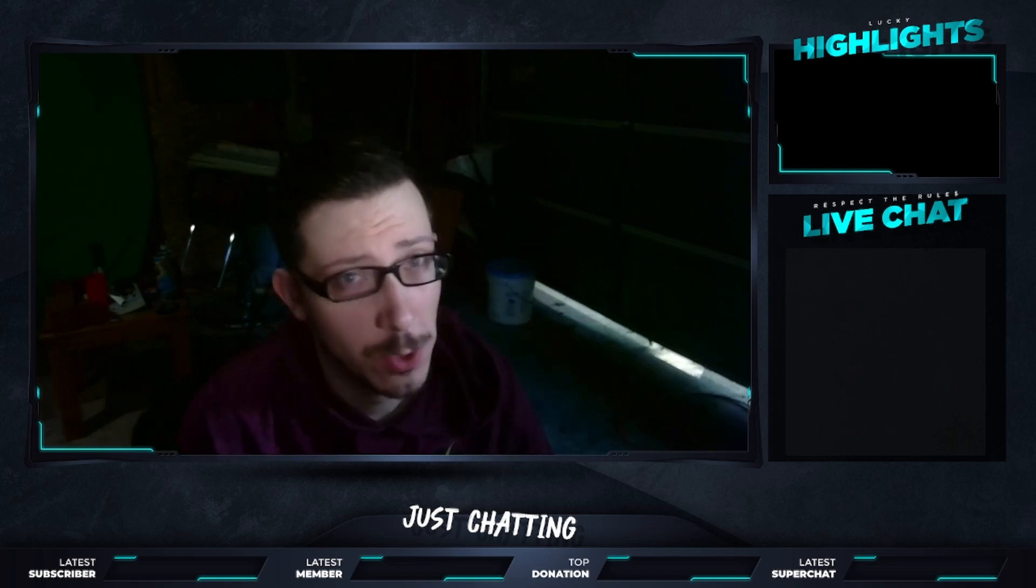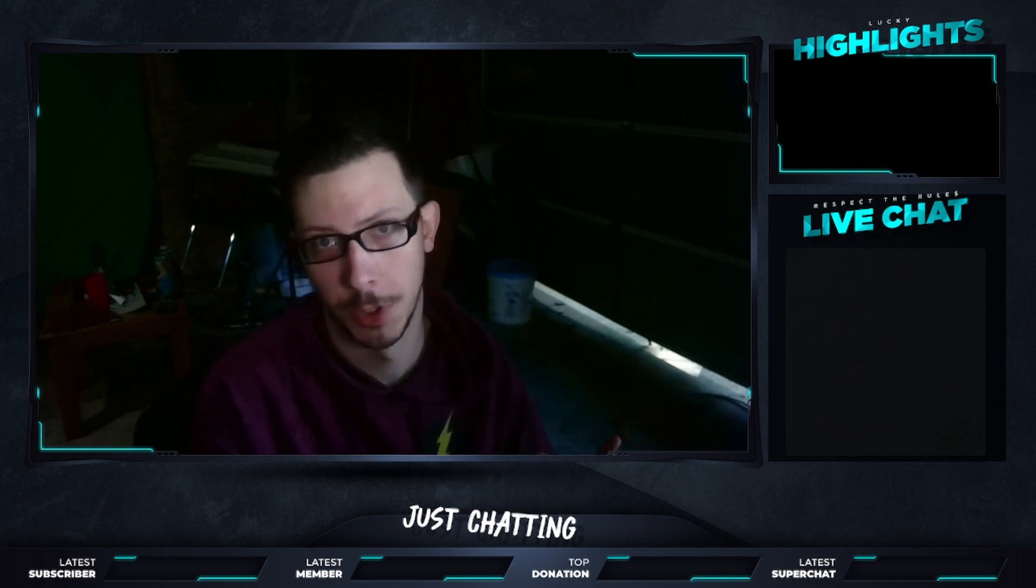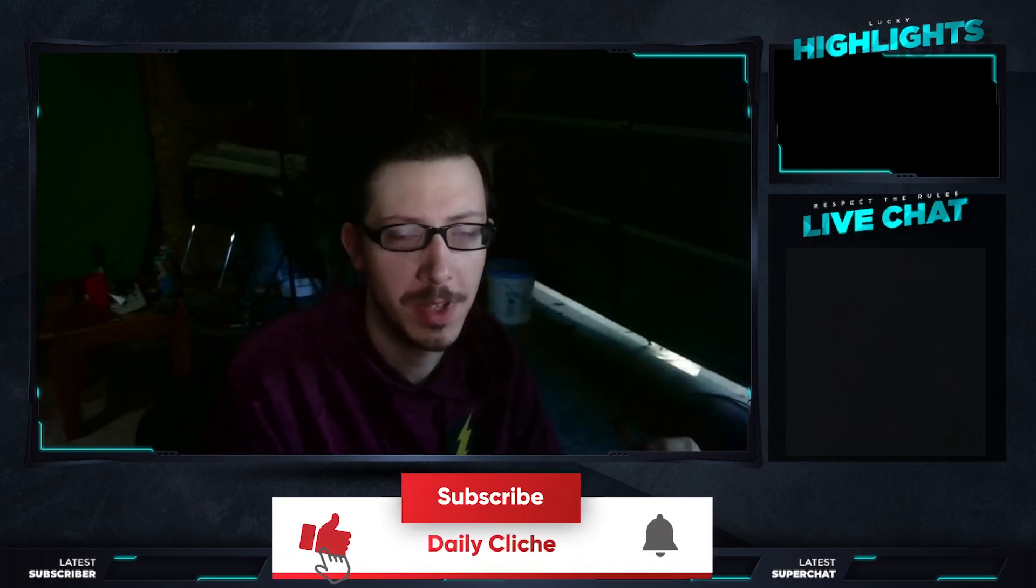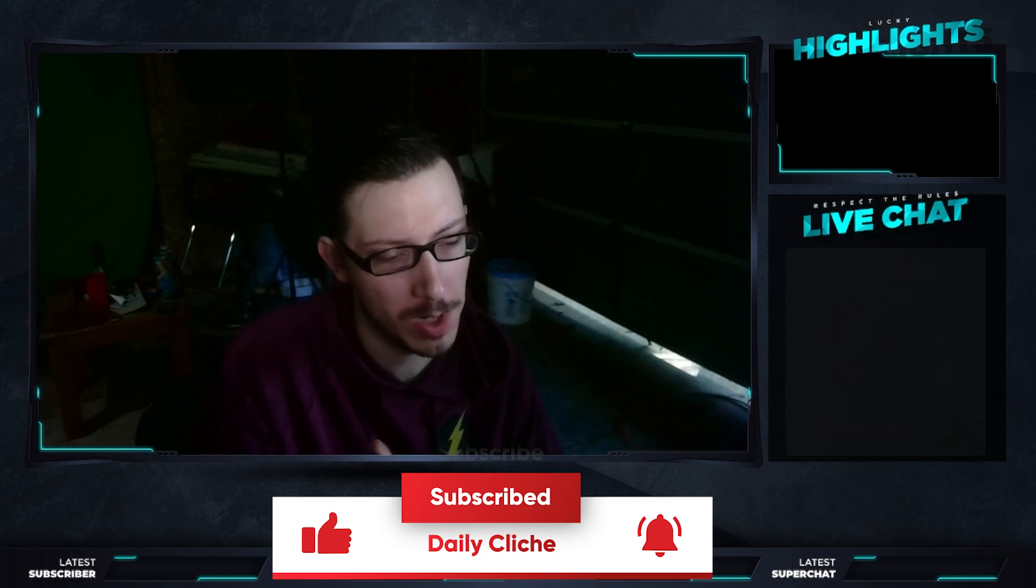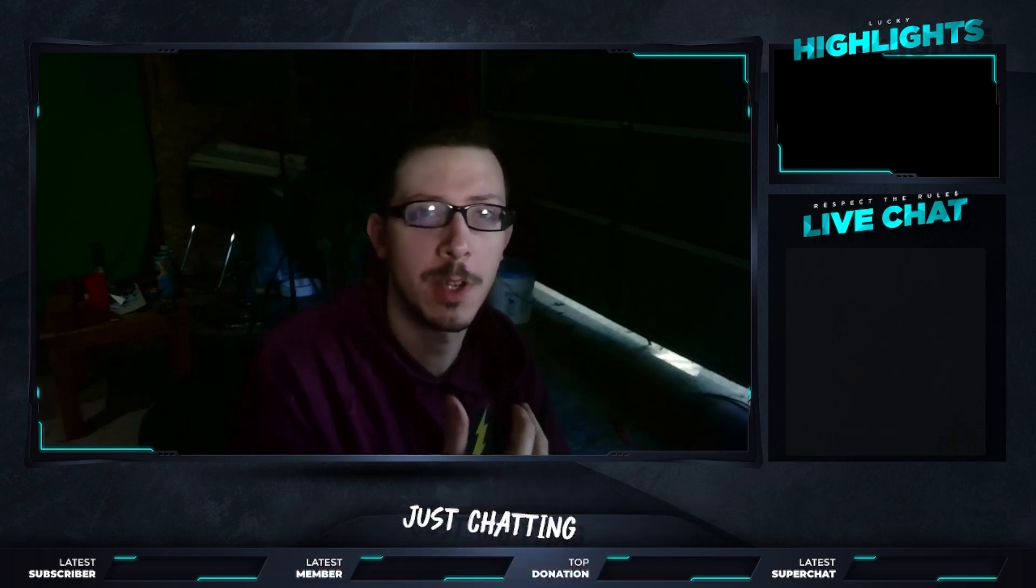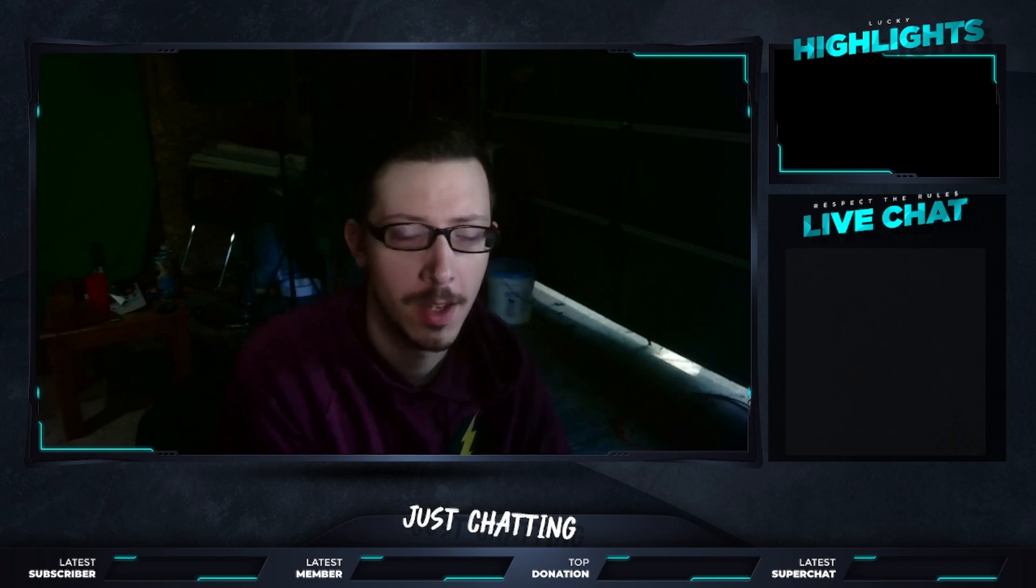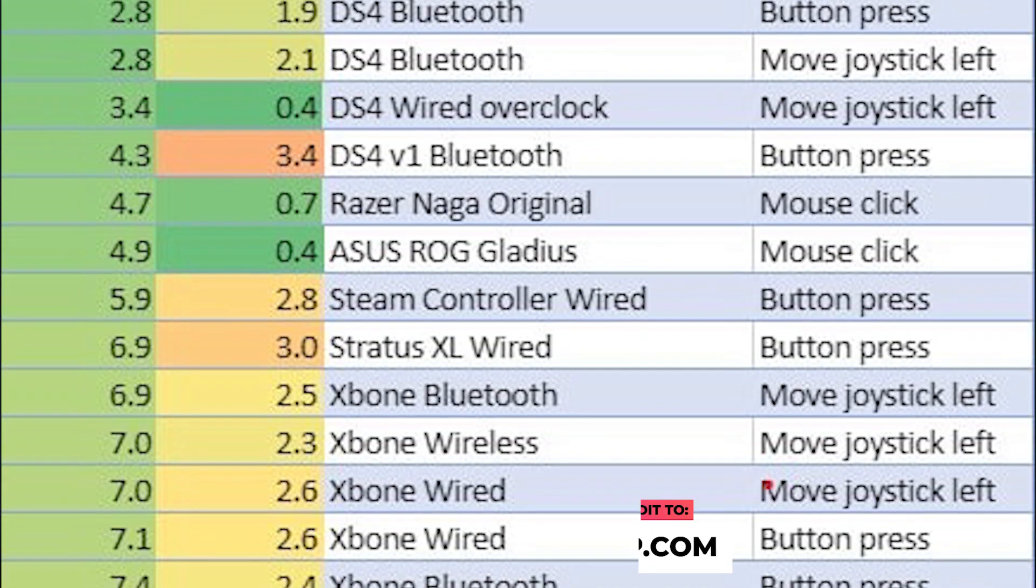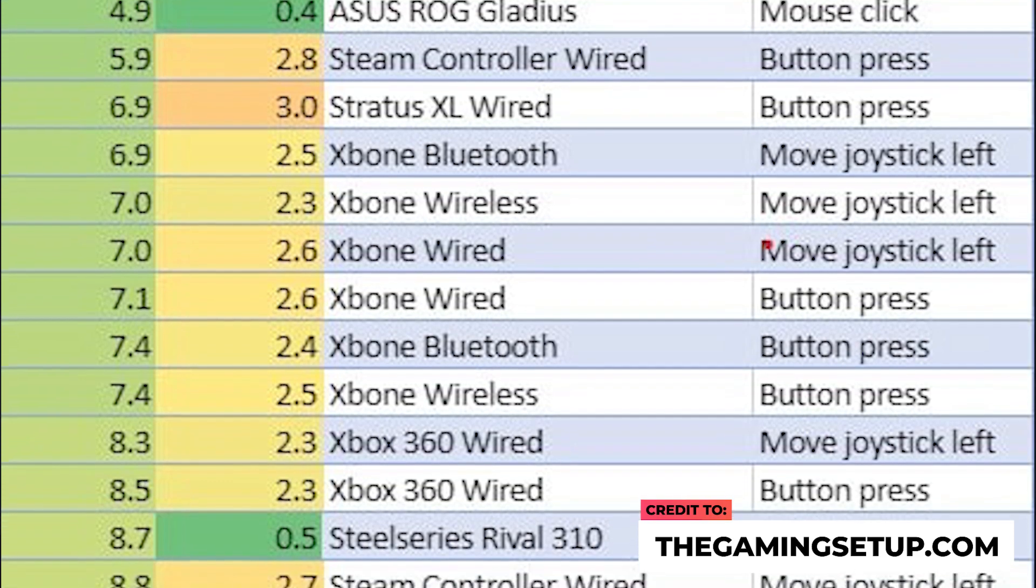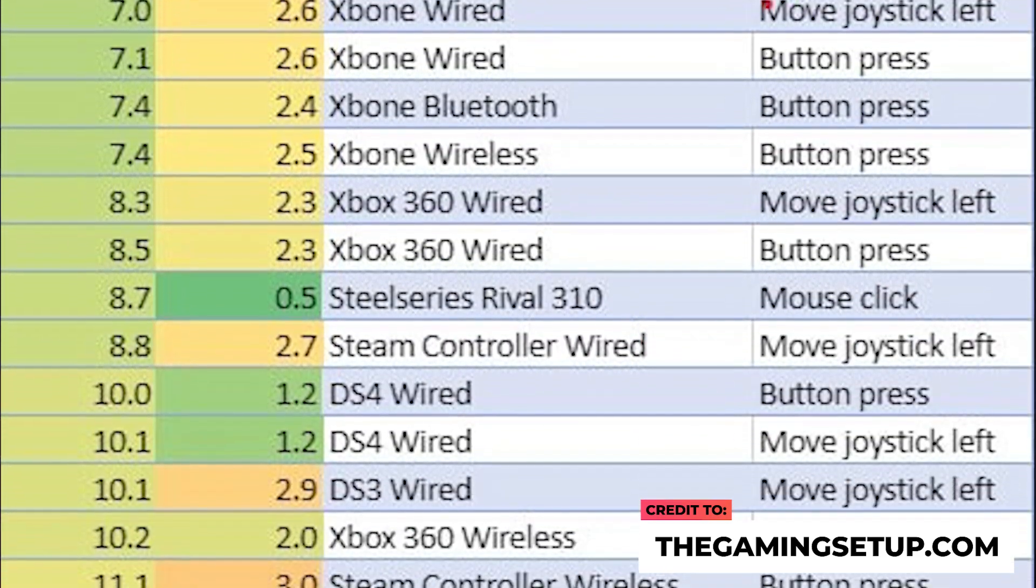Before we do the actual overclocking controllers, I want to have a quick discussion about the input latency, input lag, and how to get the best controller input without having to actually do this as well. If you're using a PS4 controller, a DS4 controller, whatever you want to call it, if you run it by Bluetooth, your input delay will be around 1.9 to 2.2 milliseconds delay.